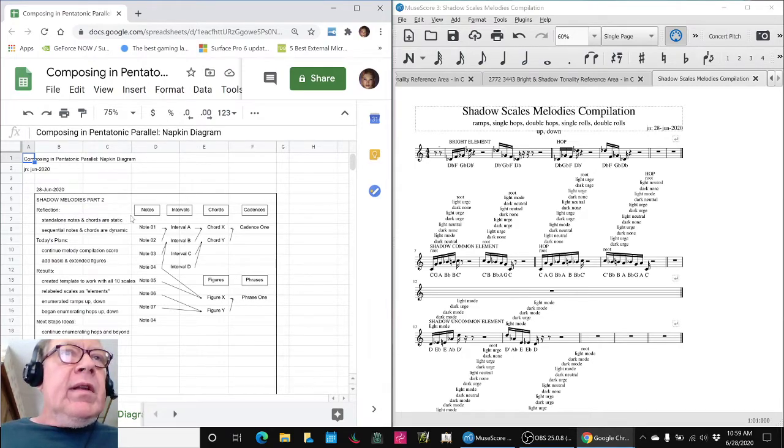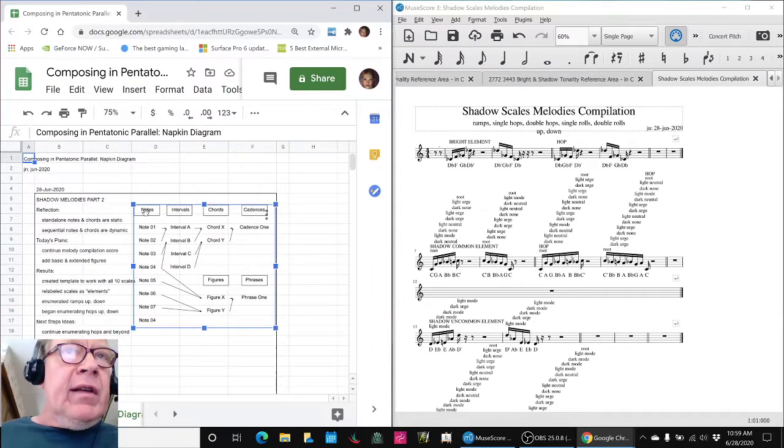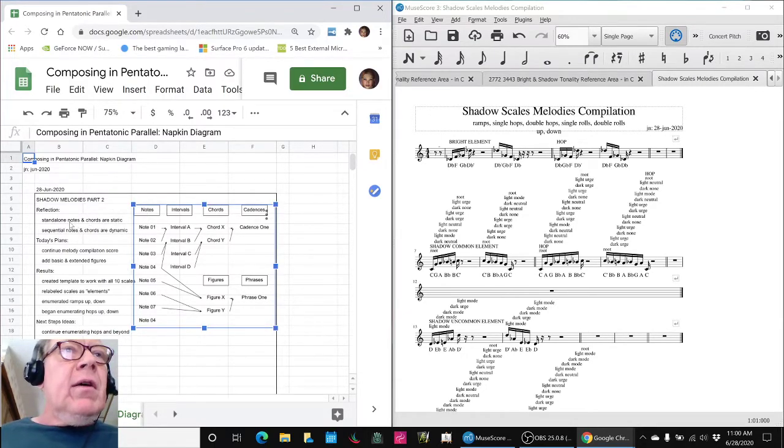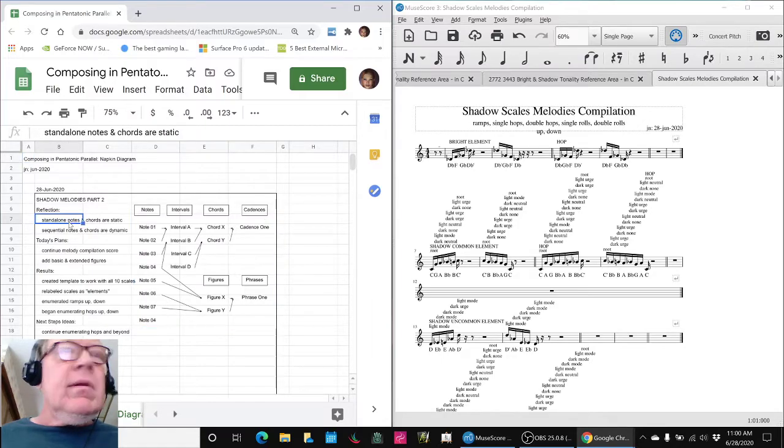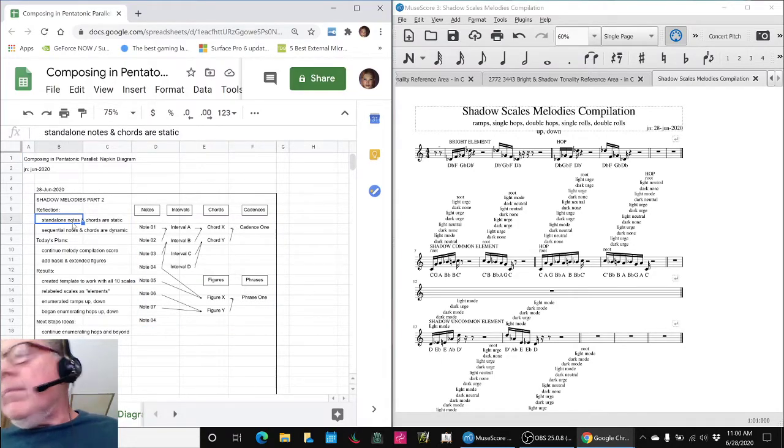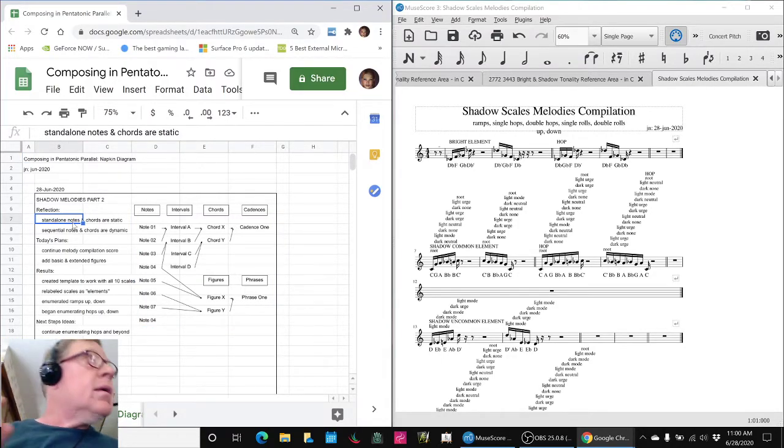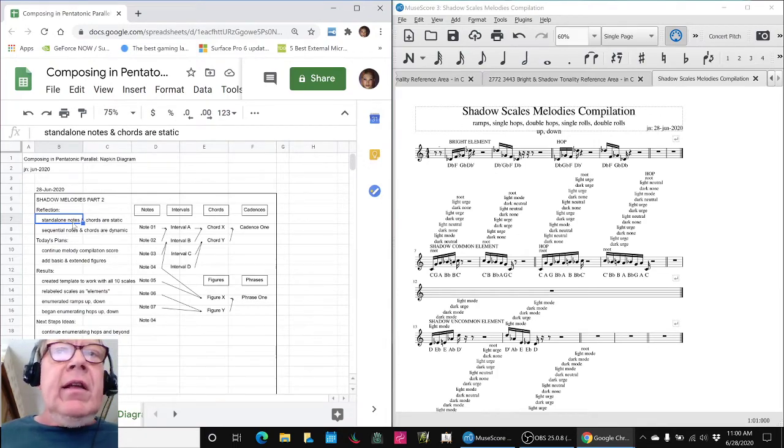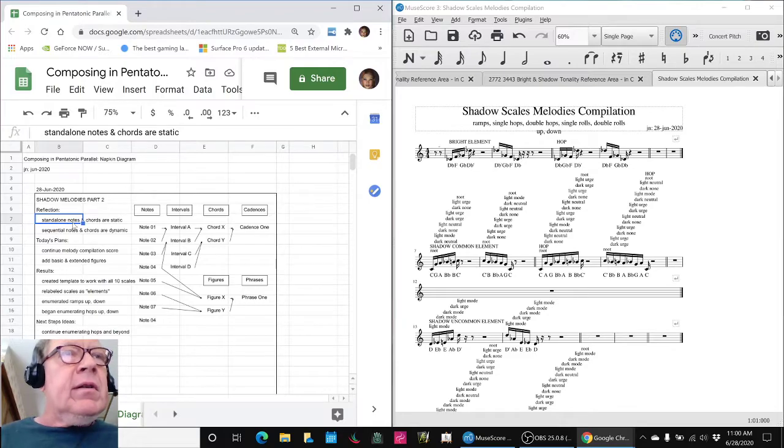We did a kind of a theoretical review exercise, not off stream, but here's the result. We said stand-alone notes are static. Stand-alone chords are static. They don't go anywhere, but they have a certain energy impact.